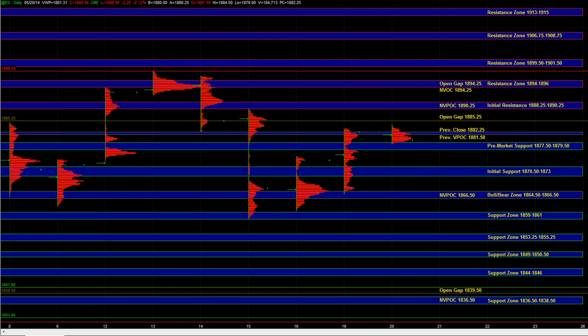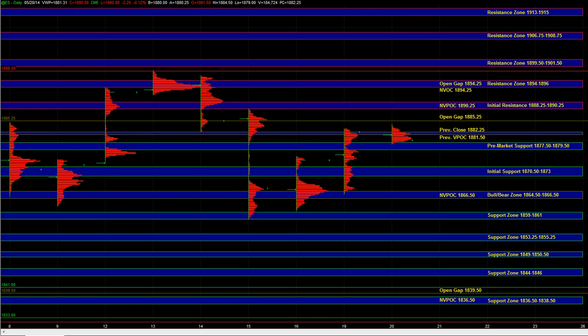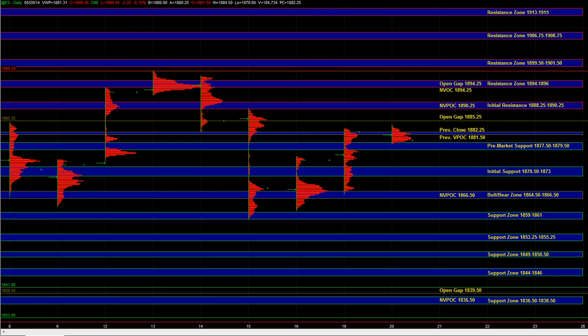In the event that we do break off the open and head lower, the initial support zone has potential to be the low of day. If we can get a decent buy response at that zone, then we don't have to go much lower. That could be it, and then we could just balance in a range and head back up towards the 81.5 to 82.25 and potentially 85.25 and still initial resistance.